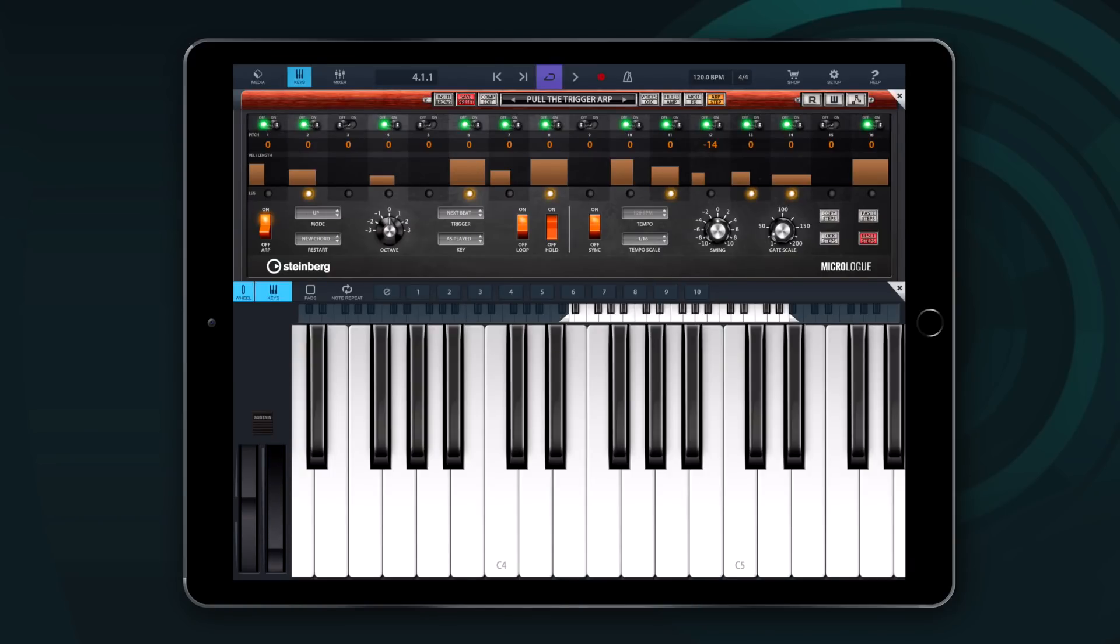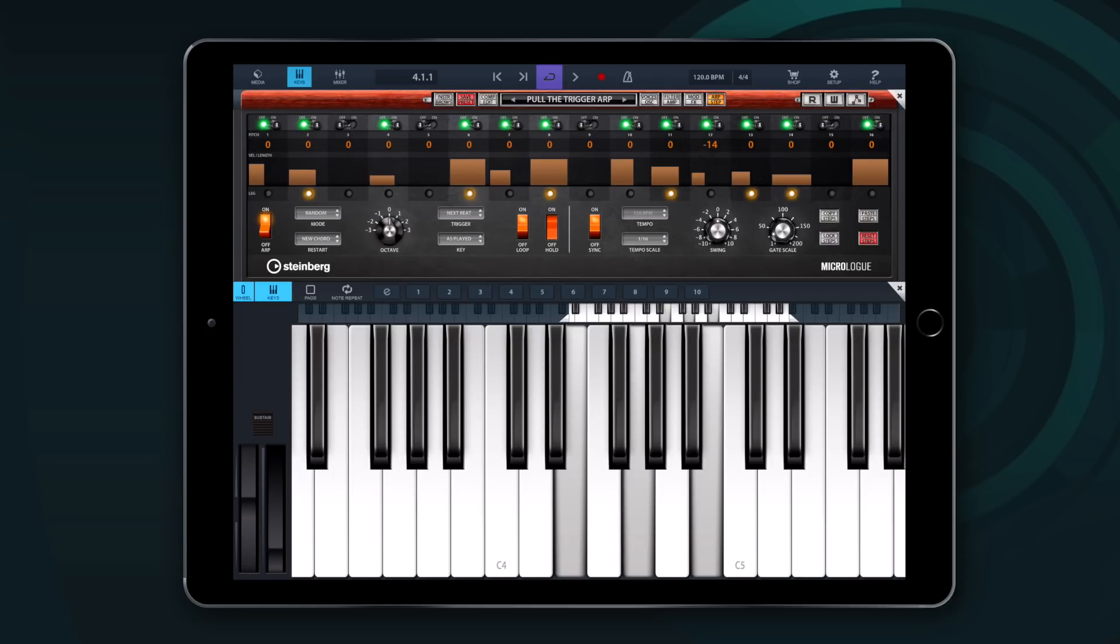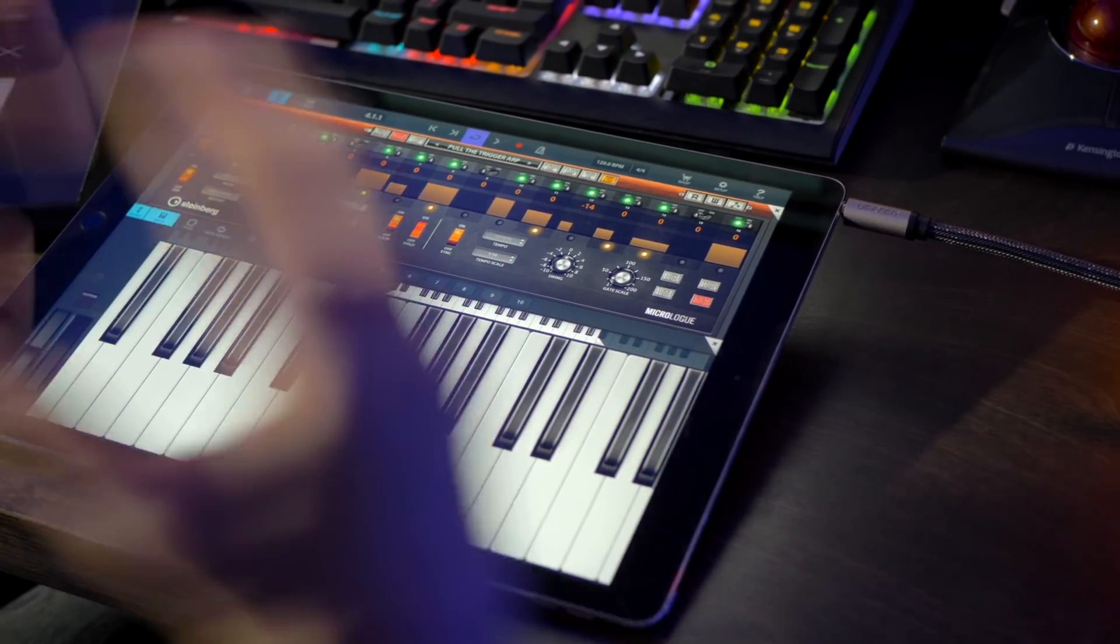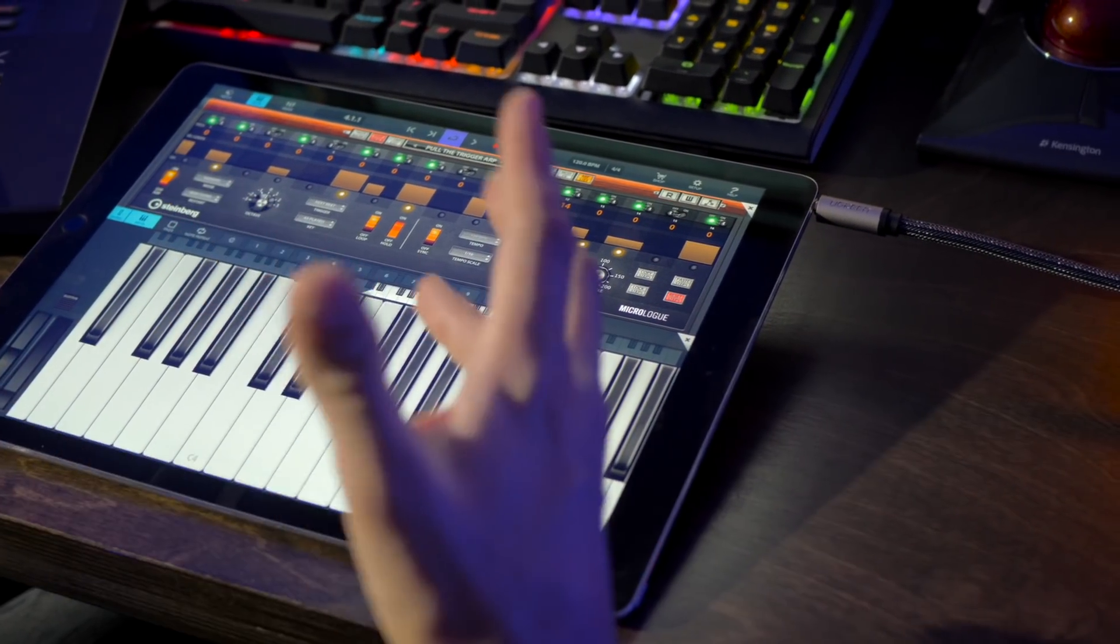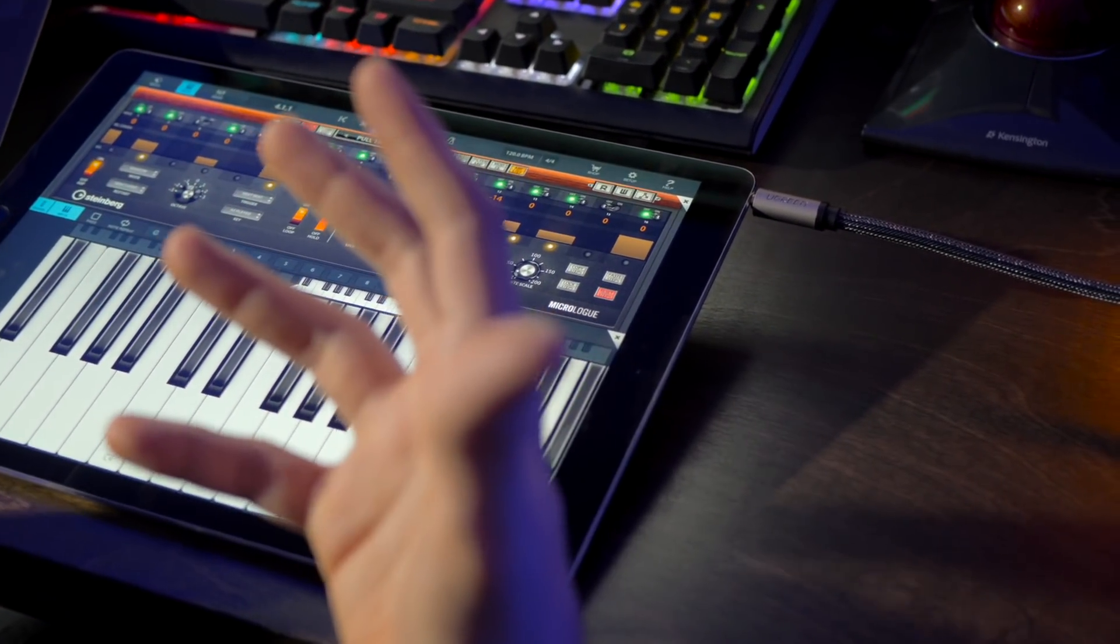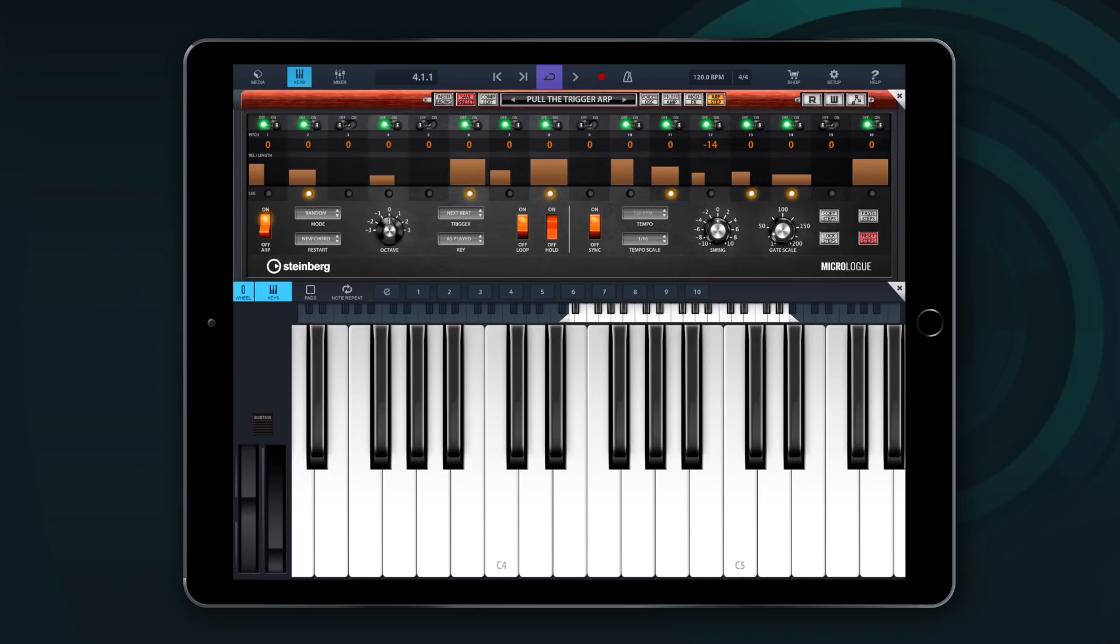And then of course we have the standard modes. The up, down, up down one, up down two, down up one, down up two, round up two and random. So it's really cool if you start experimenting with those different modes. They will all give you a very different result in the end.